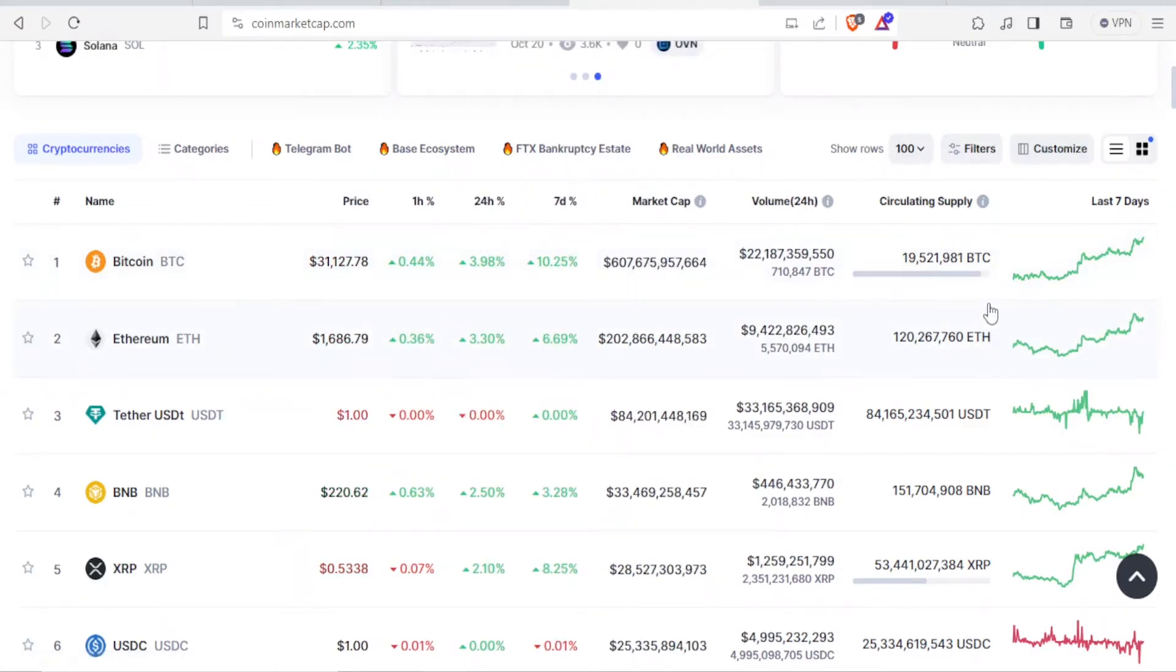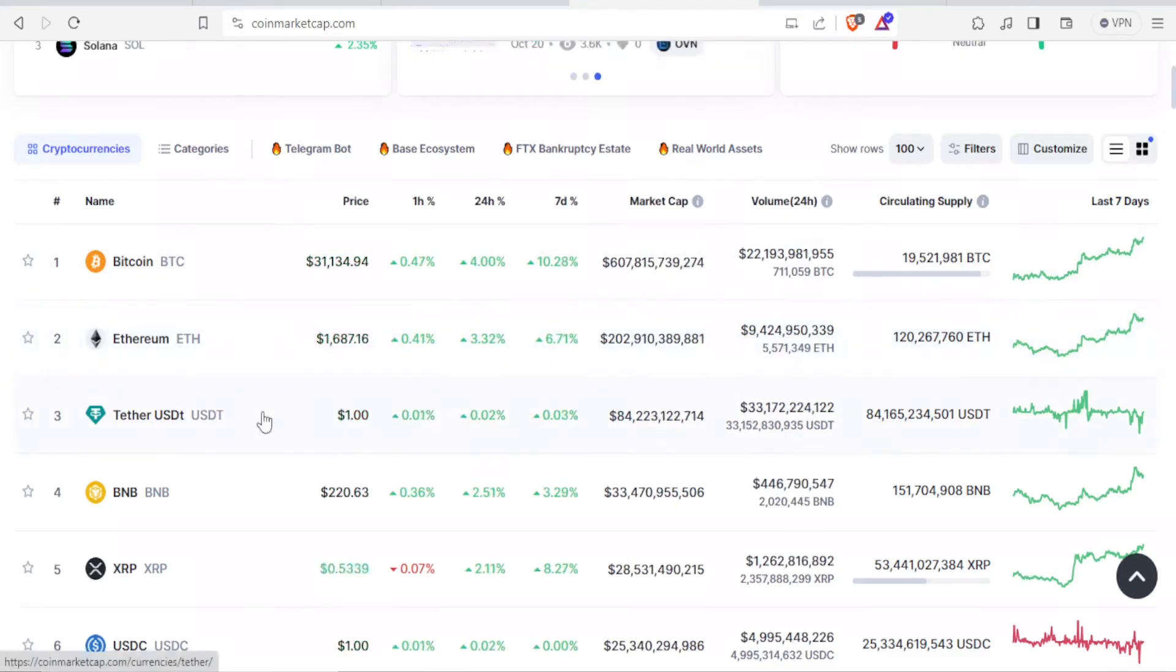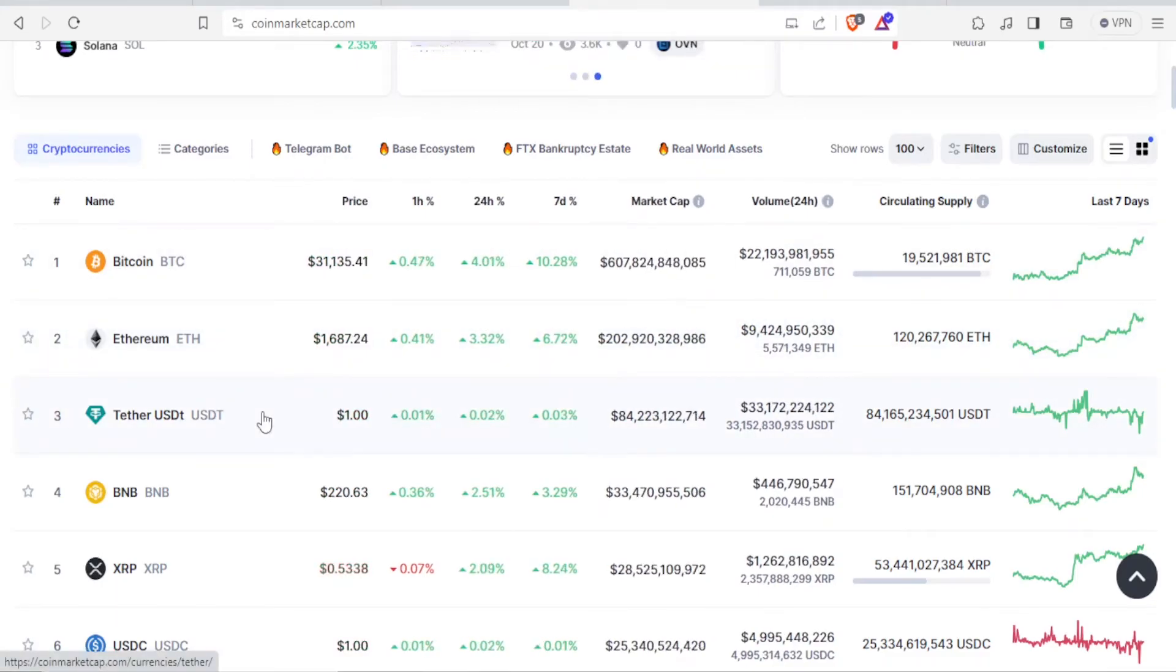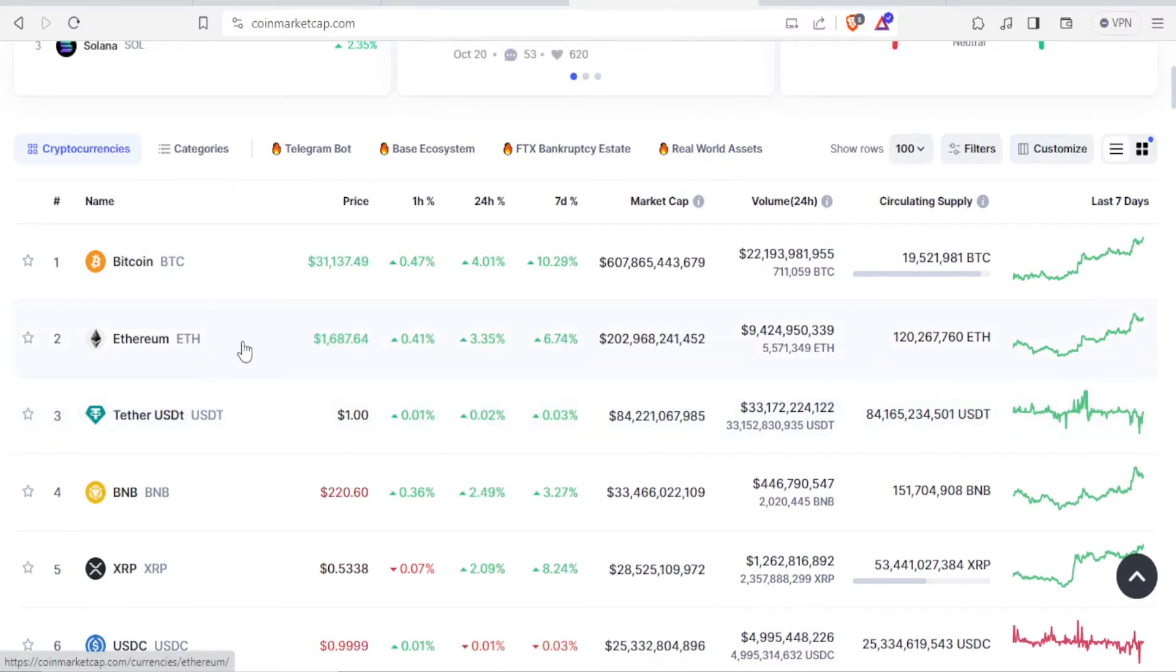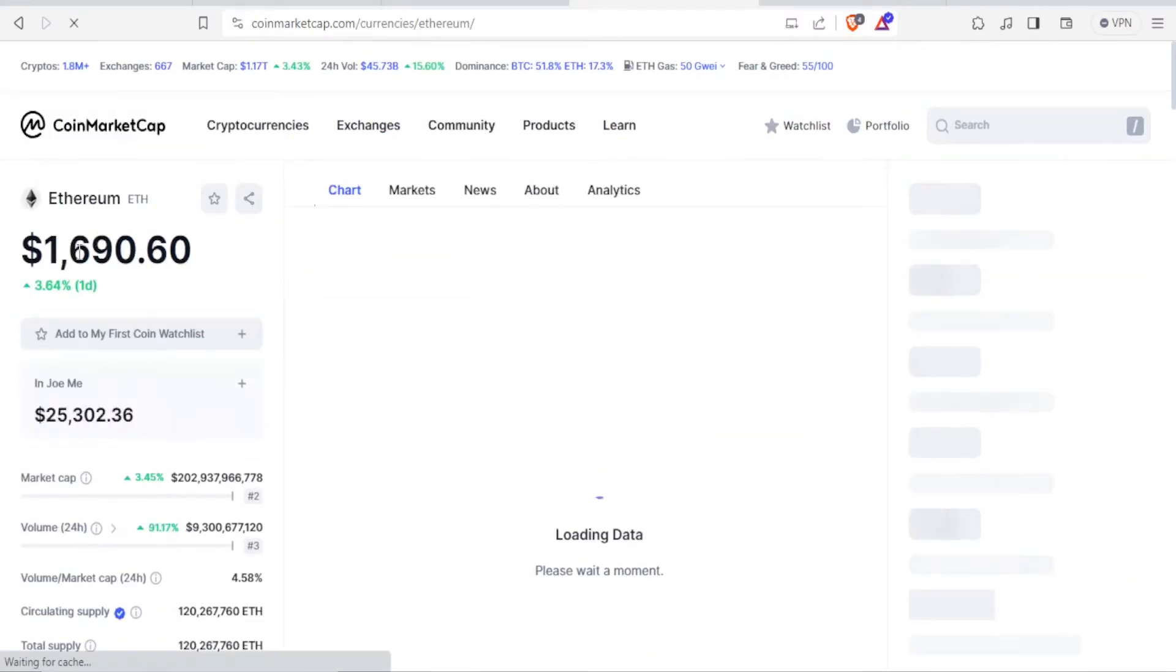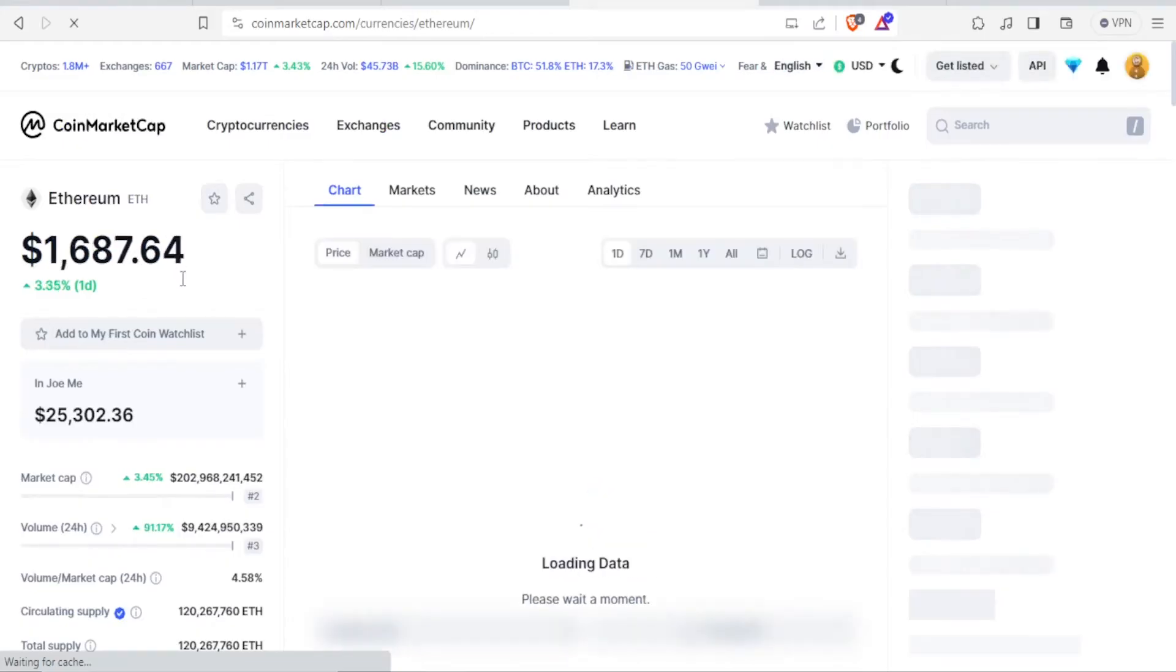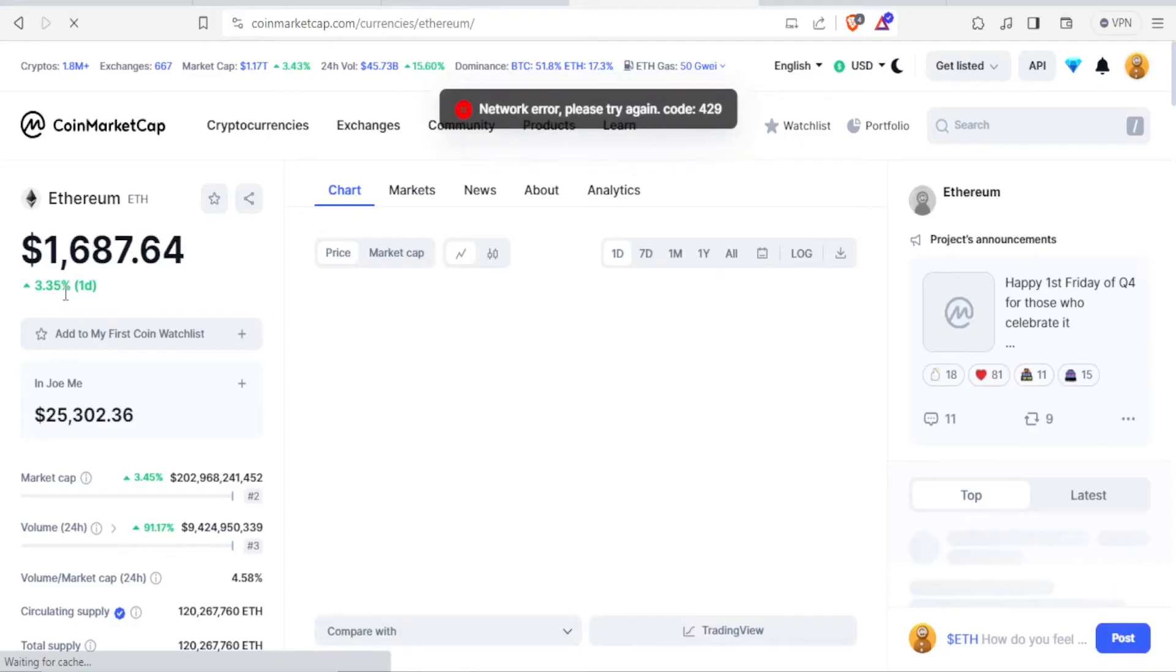If you want specific details, you simply click on the cryptocurrency that you're interested in. Our interest now we are going to put it on Ethereum, so you click on Ethereum, and now you get the details here. We have Ethereum at $1,690.60, and this is an increase by 3.35%.